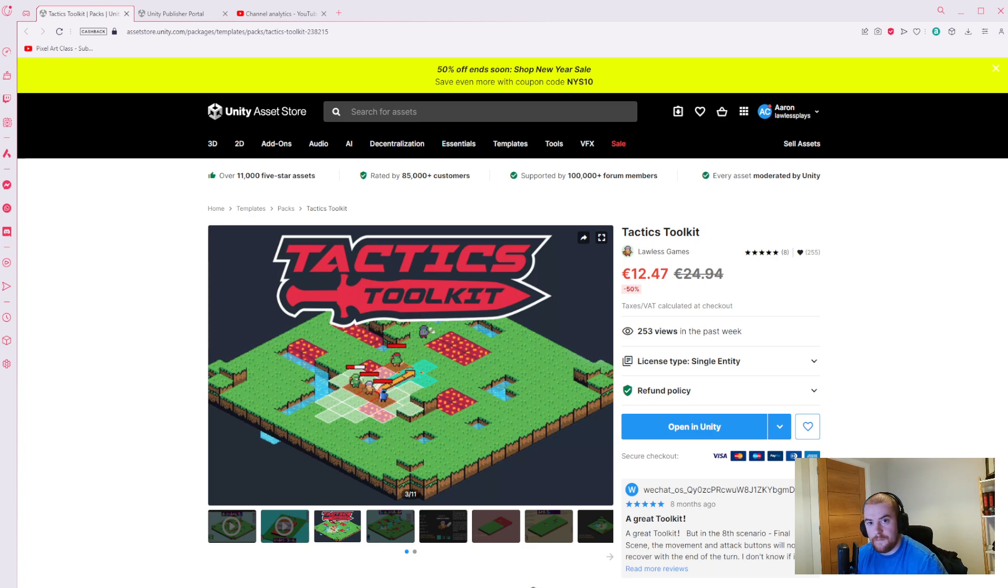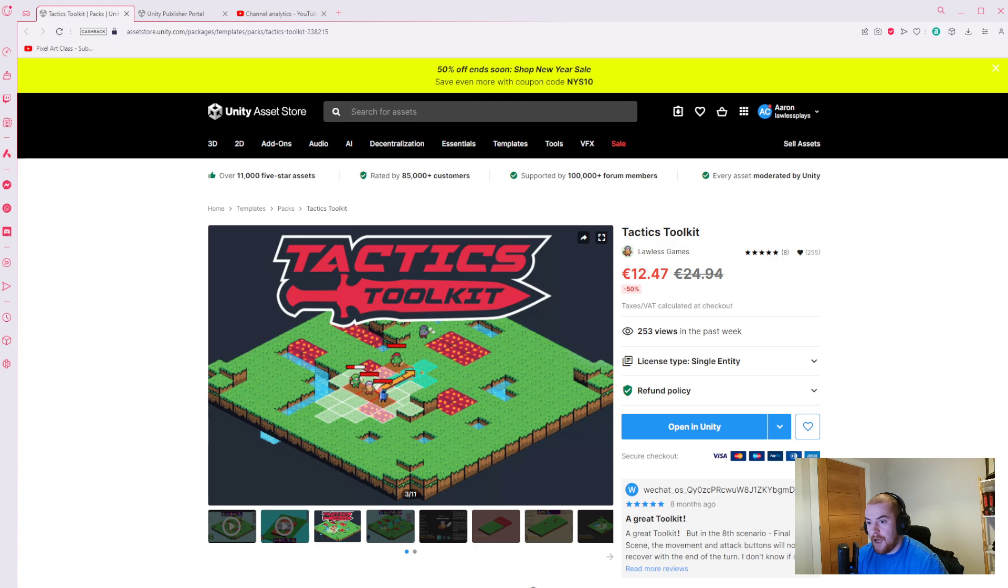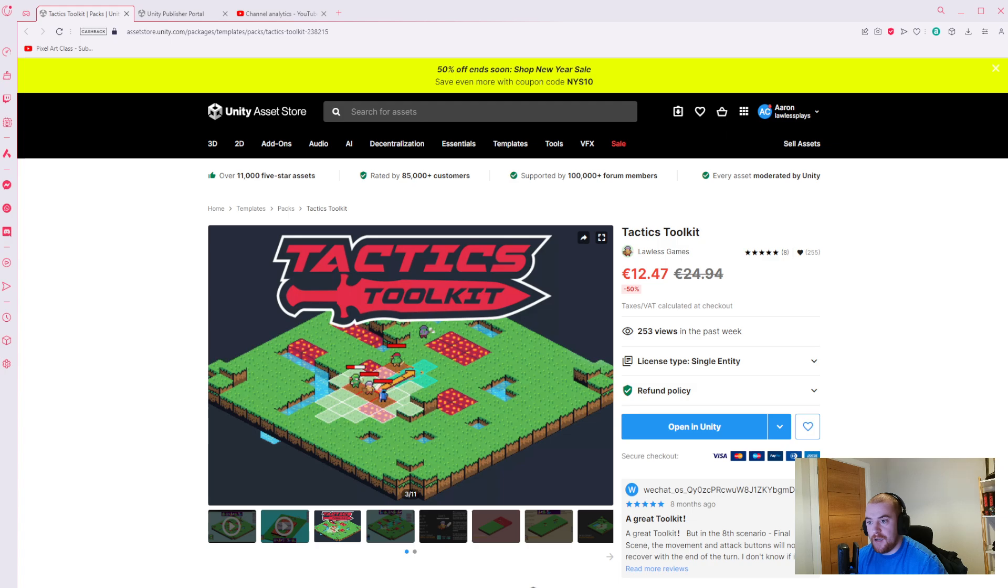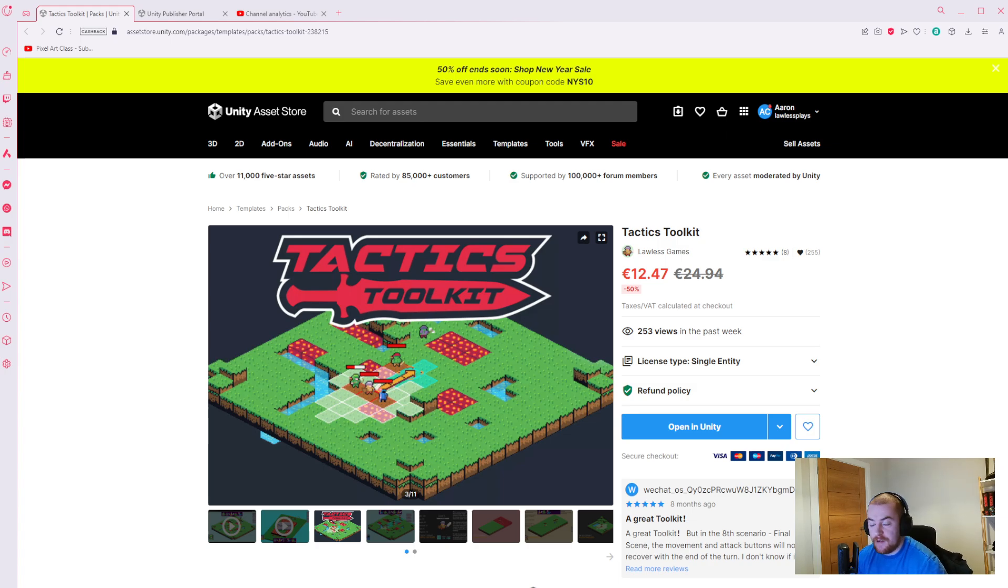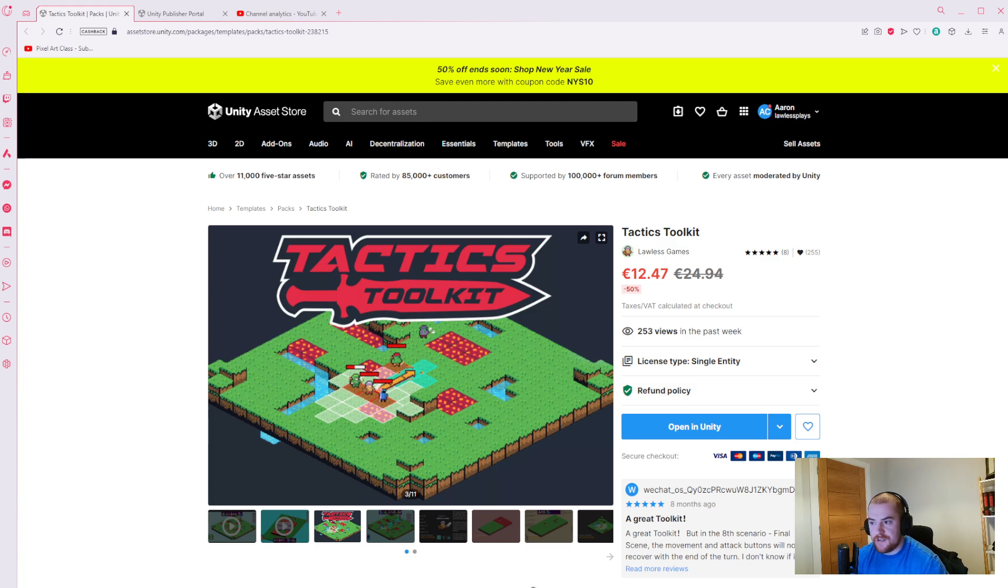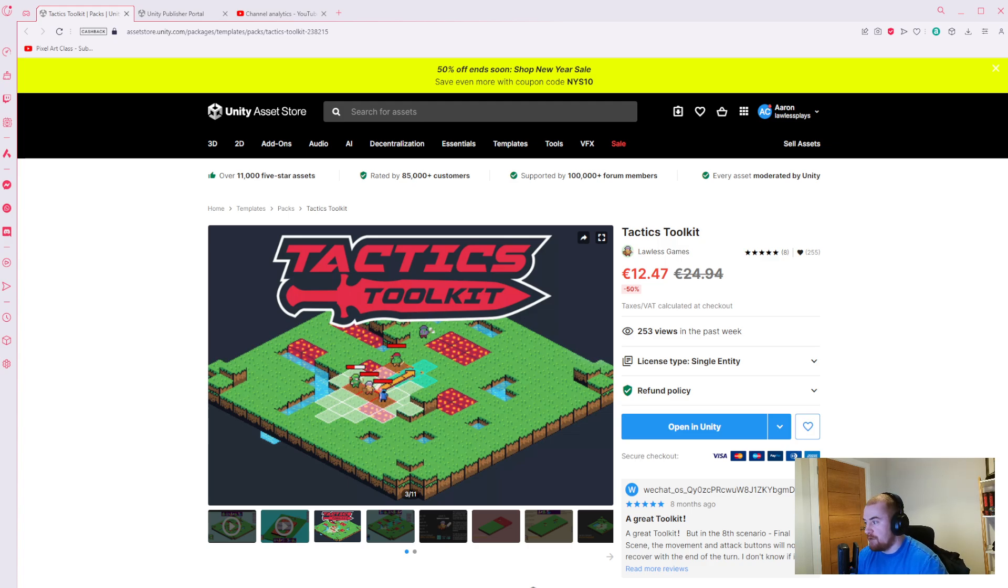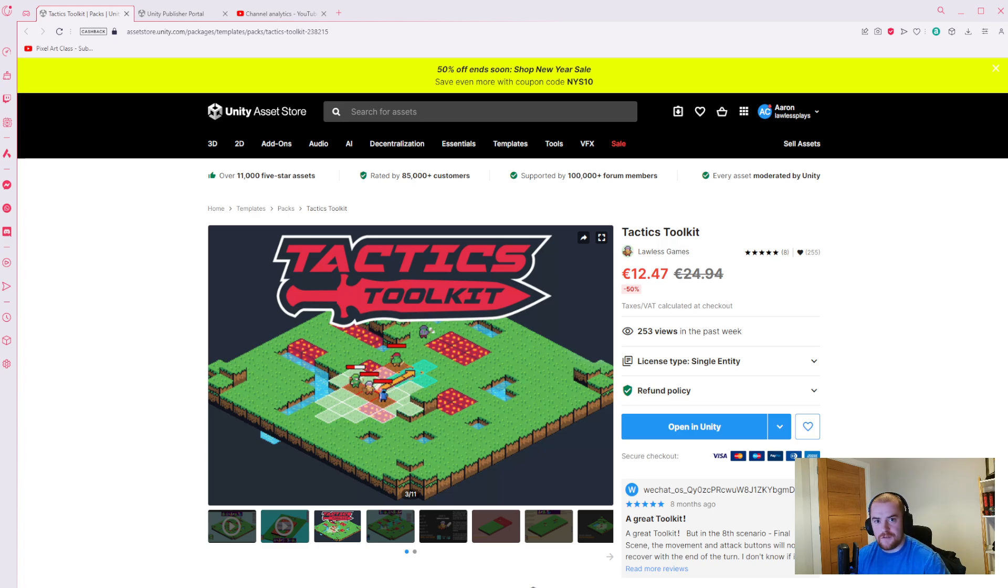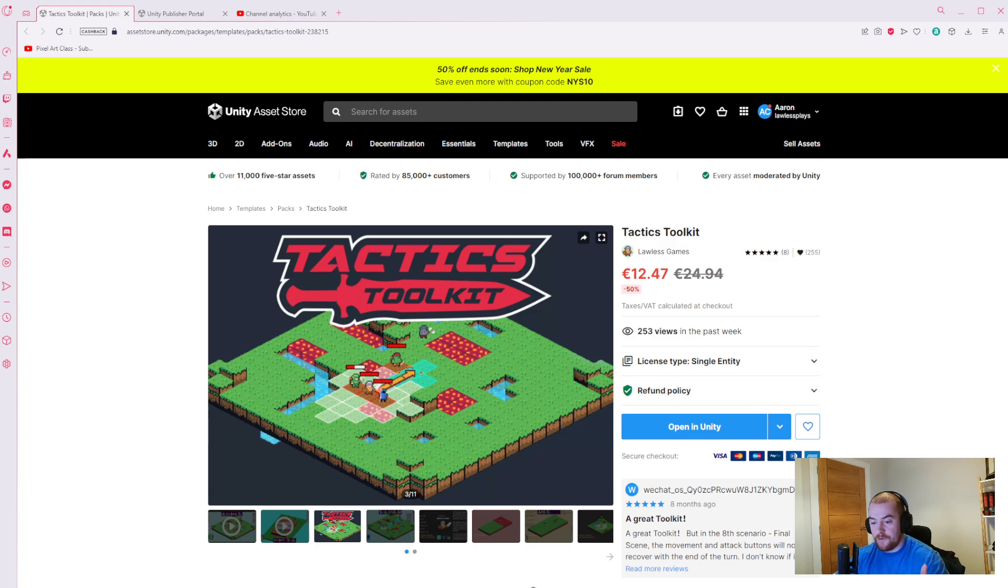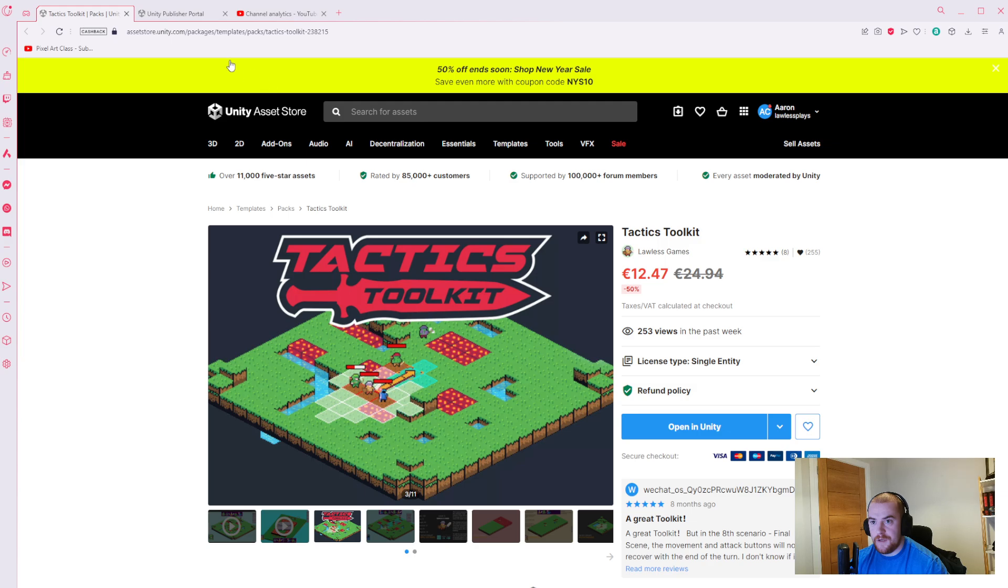Hello everyone and welcome, my name is Aaron and a year ago I made an asset pack called Tactics Toolkit. I promised that I would do a sum up review on how that went, the results and all that kind of stuff, so that's what this is. Let's jump into it.